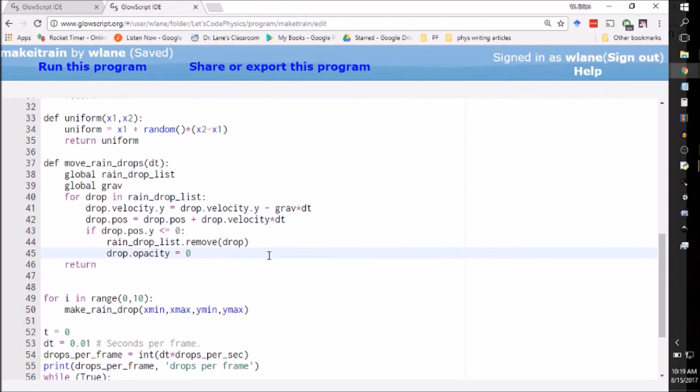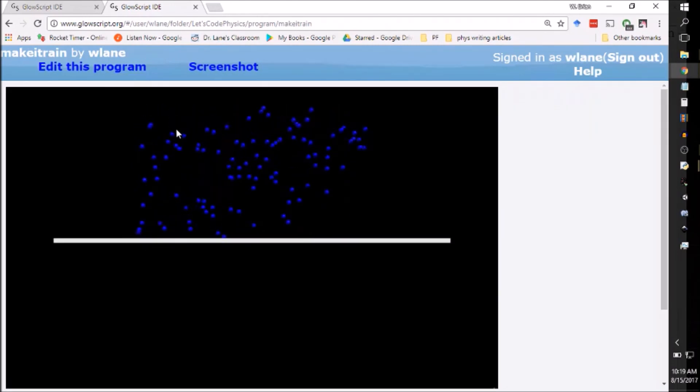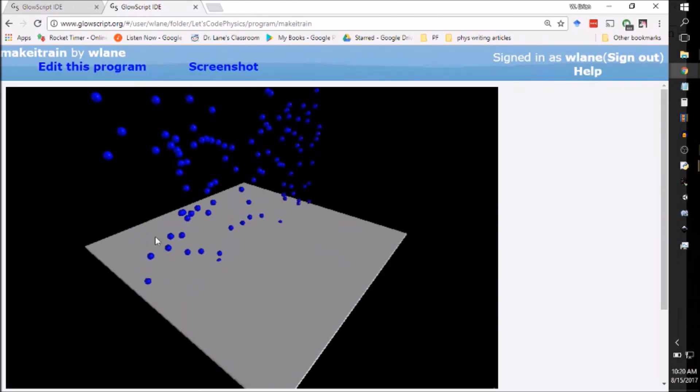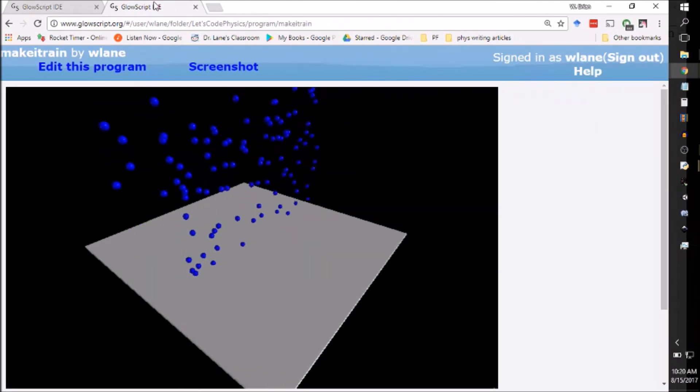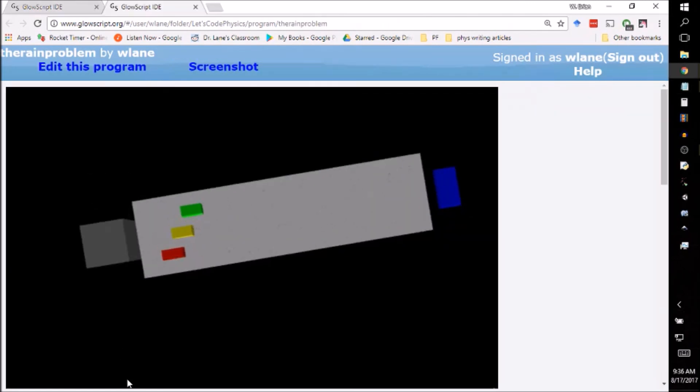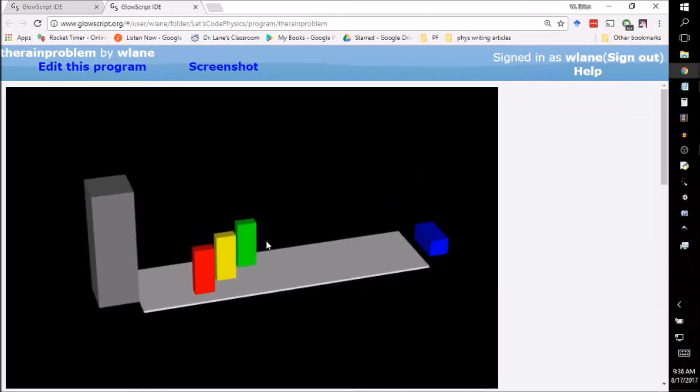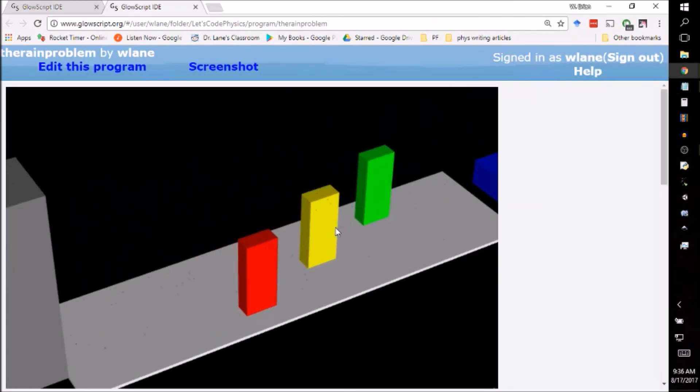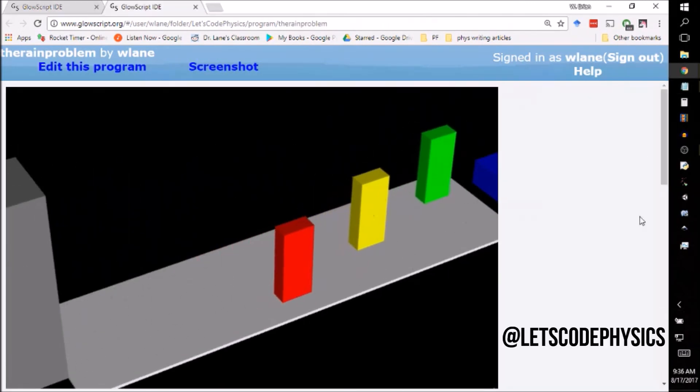You're invited to do so using the code in the description below, which also includes a series of videos explaining how the code was made and how you can use it. If you find an interesting result, please leave a comment below or tweet us at Let's Code Physics.